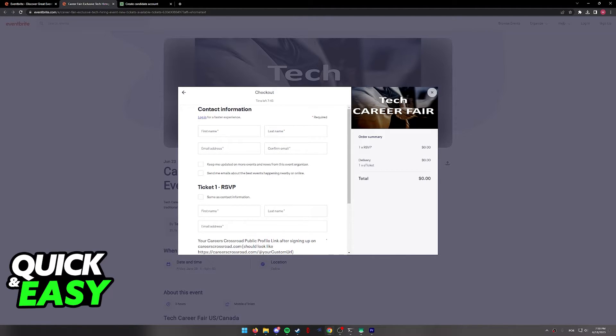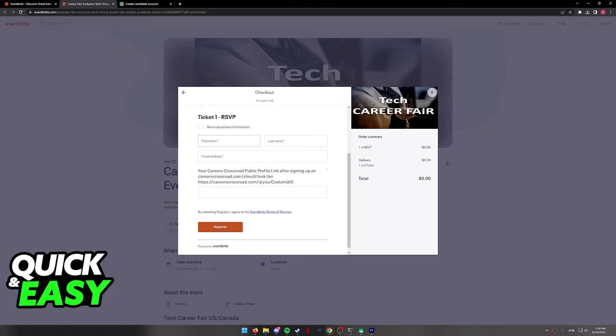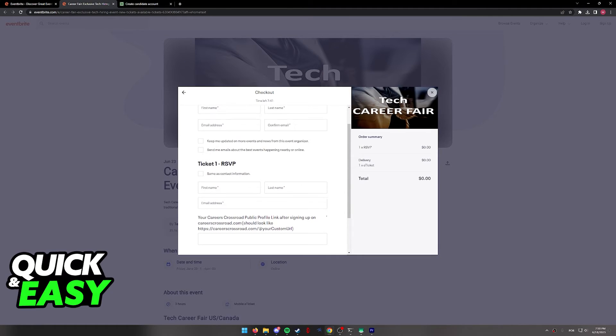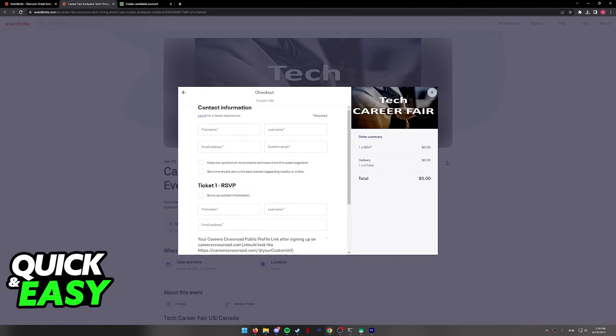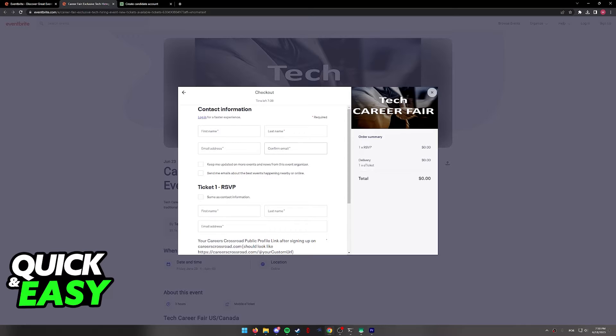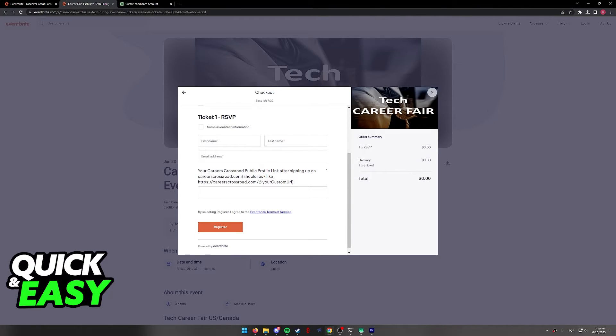If you chose a paid event, you might have to include payment information as well. However, as this is a free event, I simply have to include my contact information in order to register for the event.